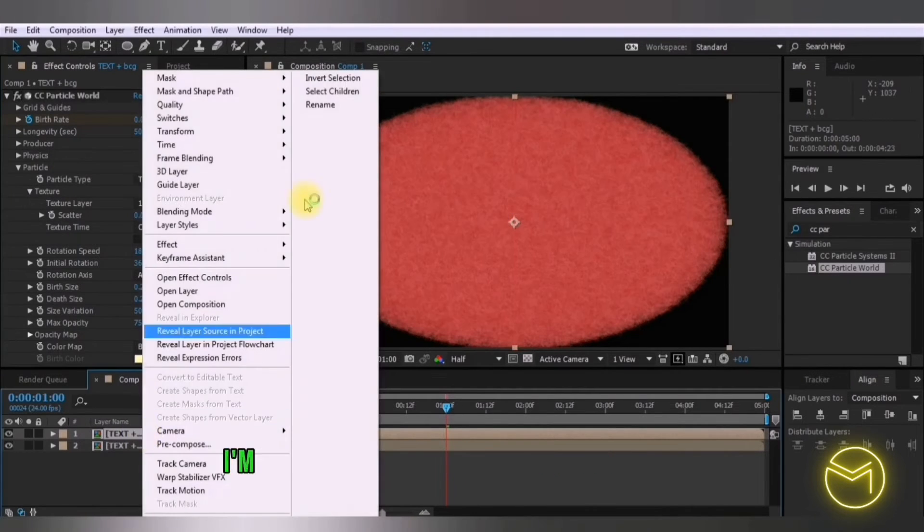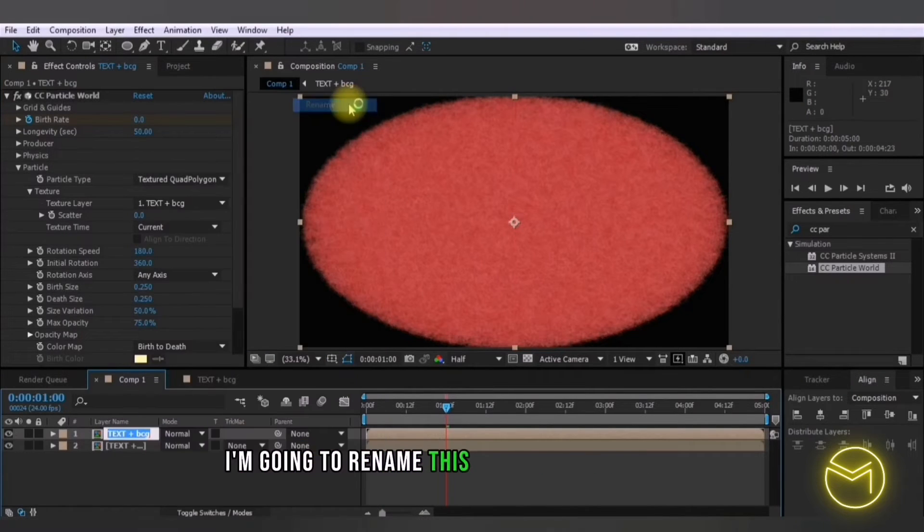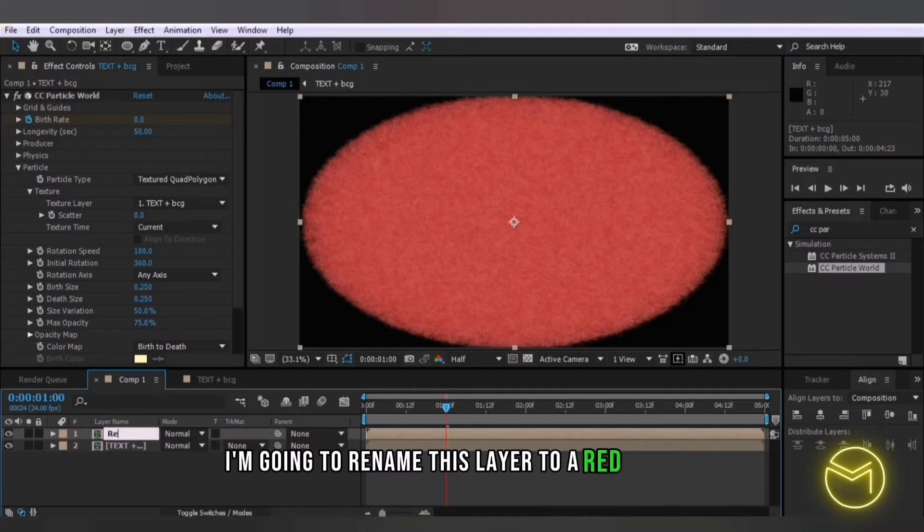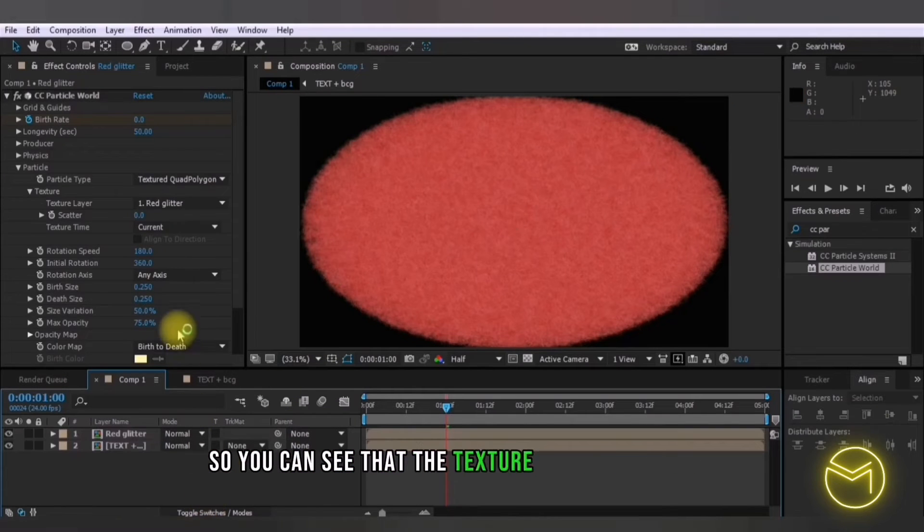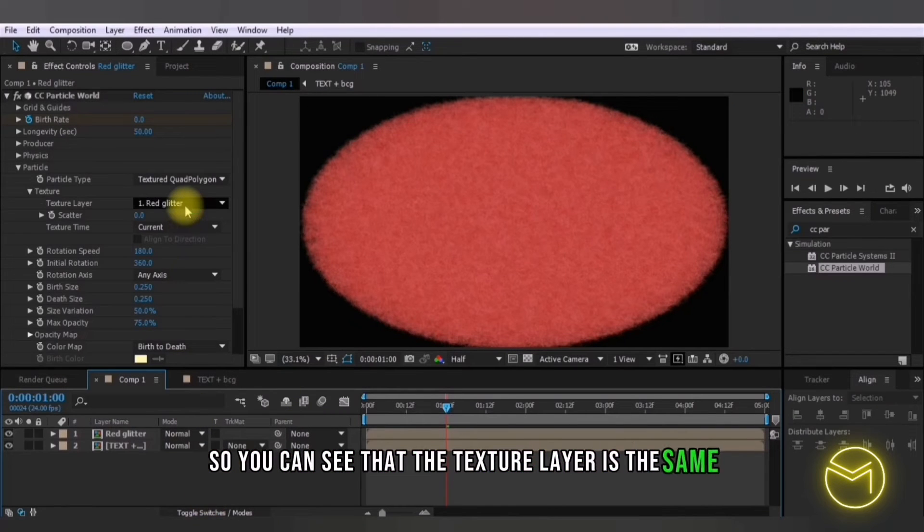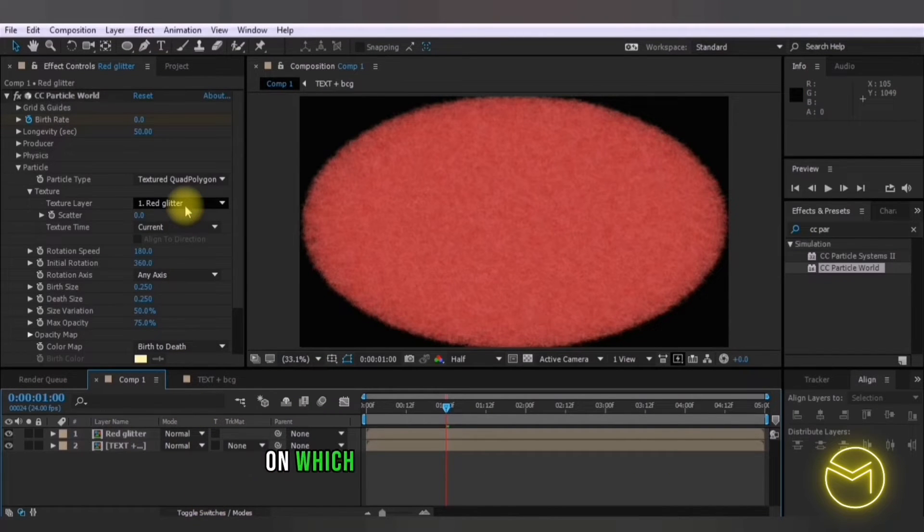So I'm going to rename this layer to red glitter so you can see that the texture layer is the same on which the effects are being applied.